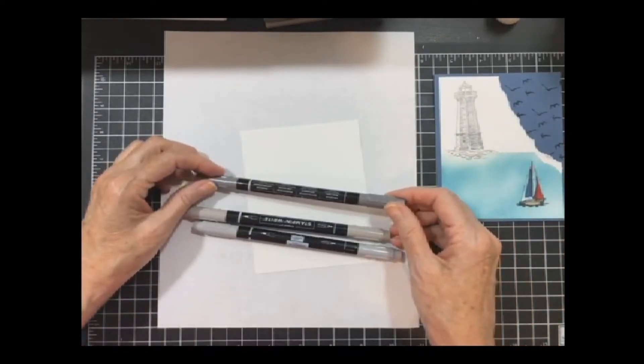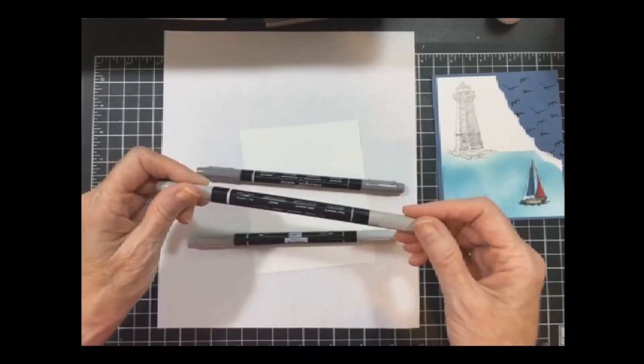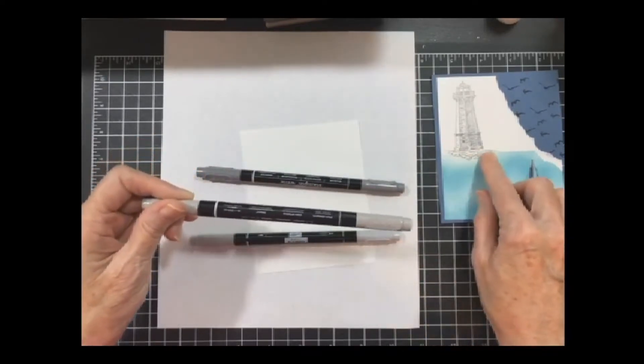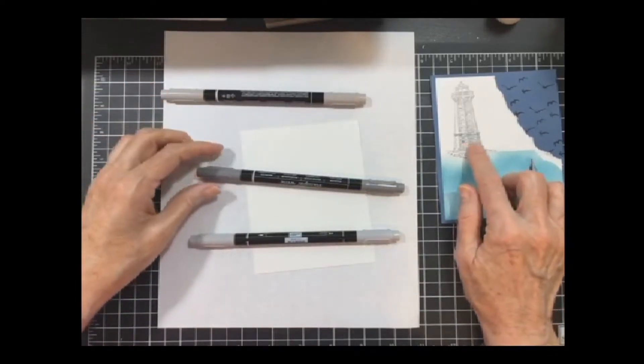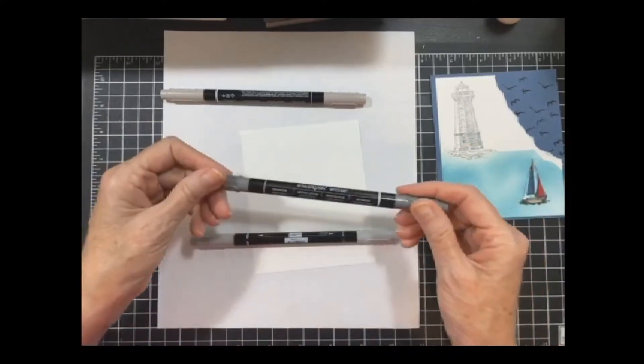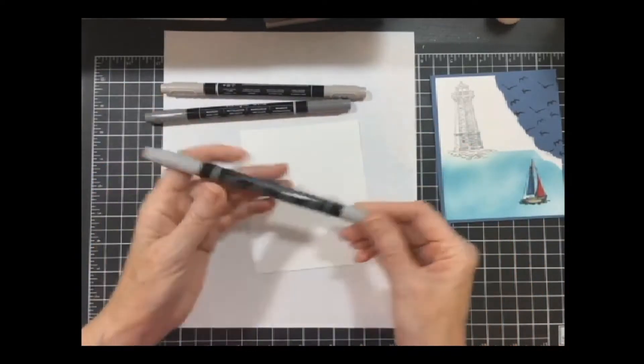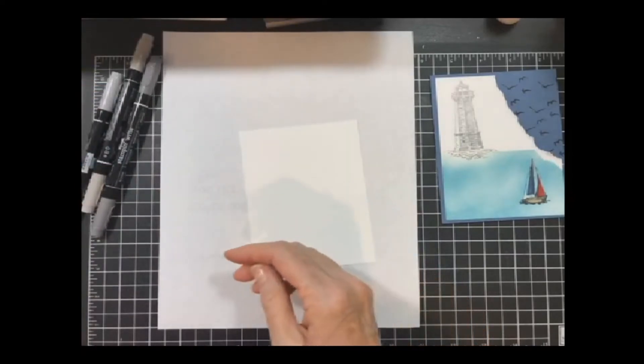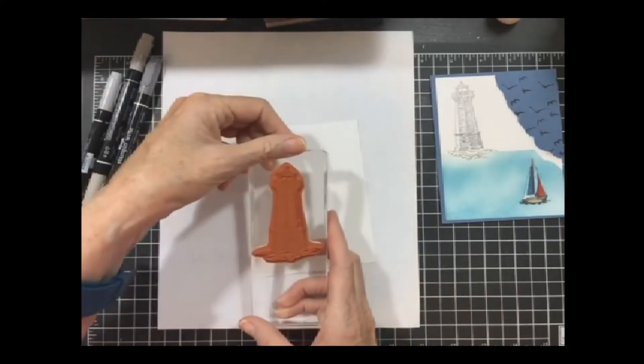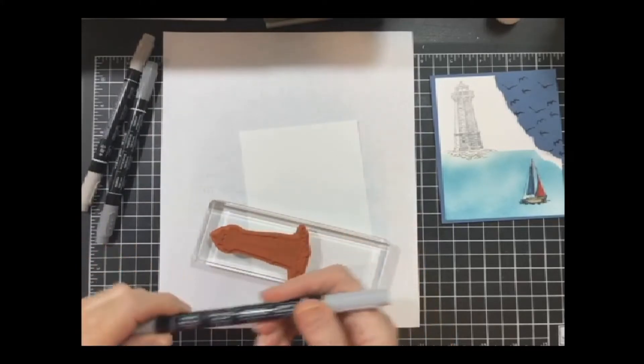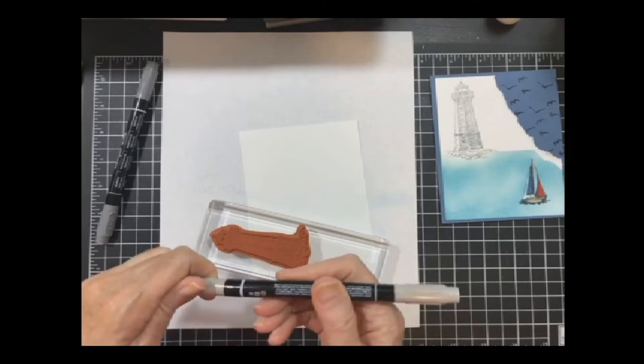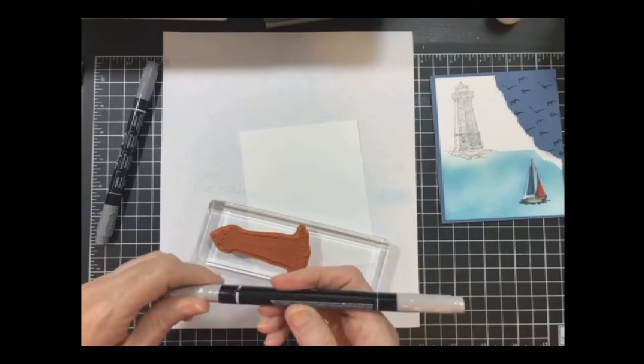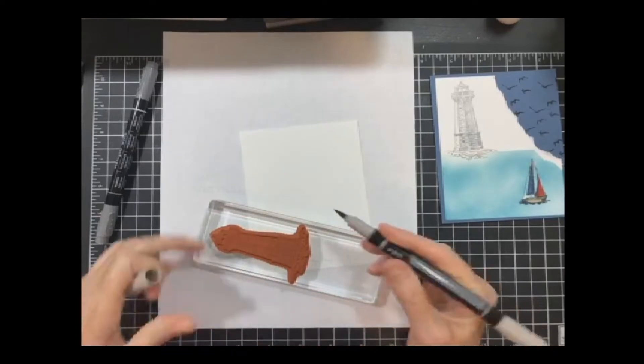So I used three colors to do my lighthouse. The first marker that I used is gray granite. I did that for the rocks because I was thinking they're kind of like granite. And then the bottom of the lighthouse is basic gray. And then the top is smoky slate.